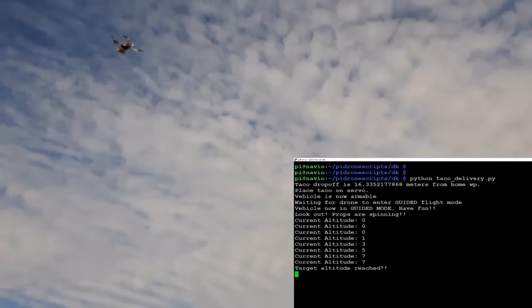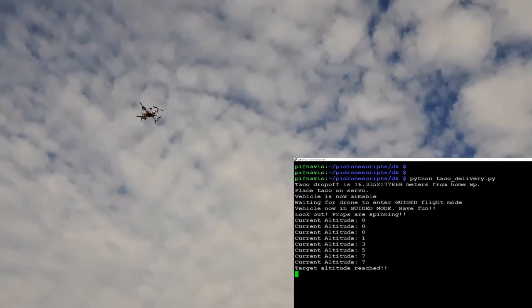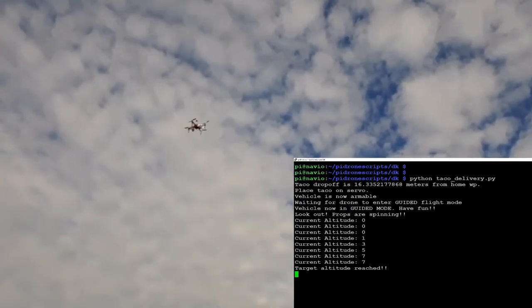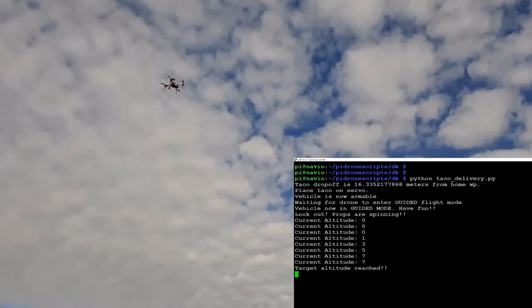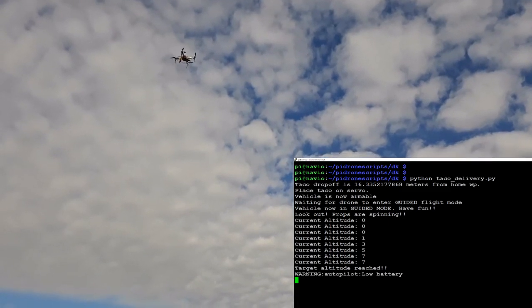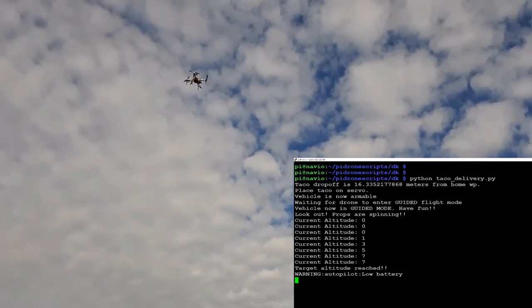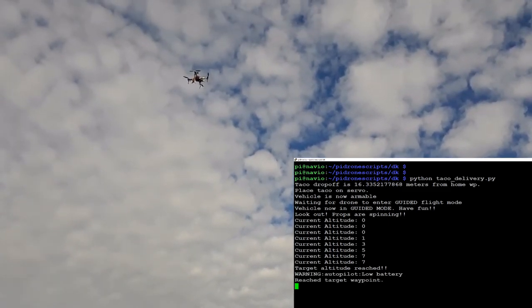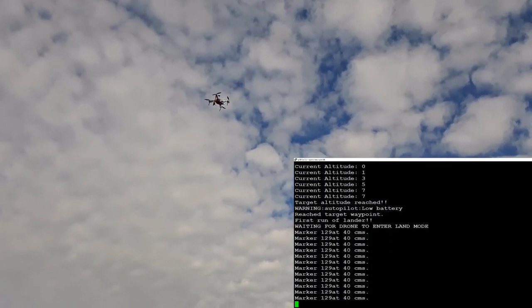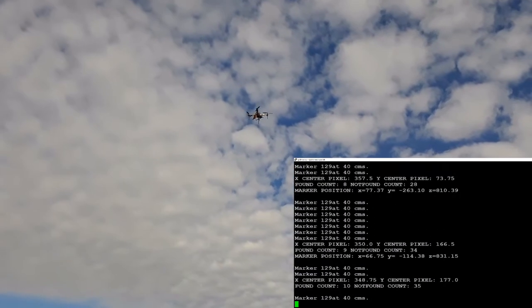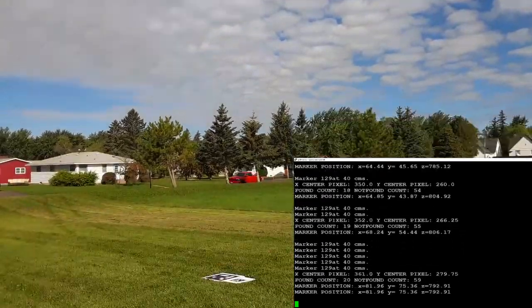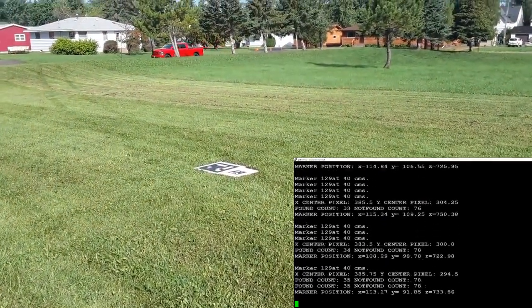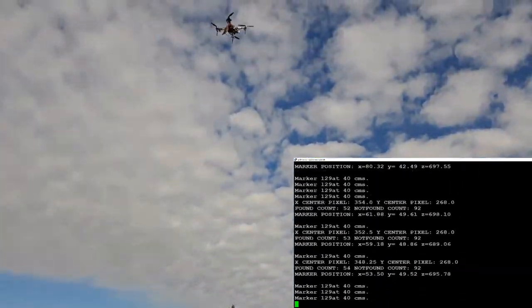So it's hovering above the destination. Now it's going to start landing and try to adjust above that target once it finds ArUco 129. There it goes, it's adjusted over the target. Now it's going to begin its descent on these ArUco markers, and we got the taco there ready to get delivered.